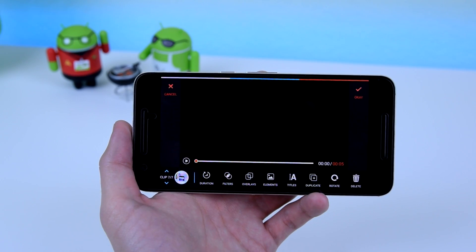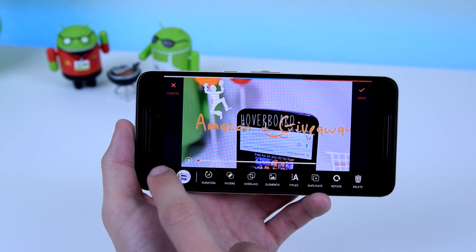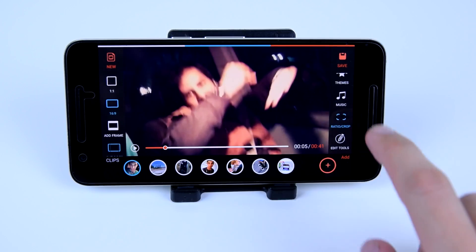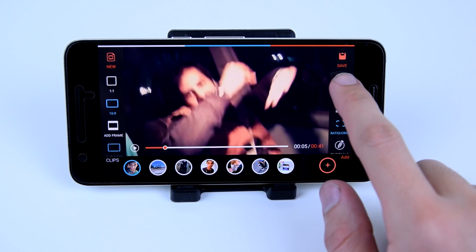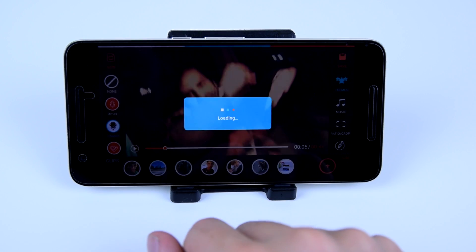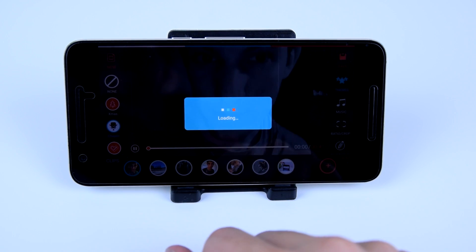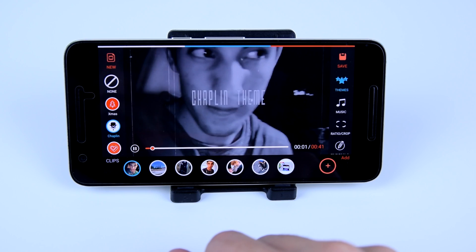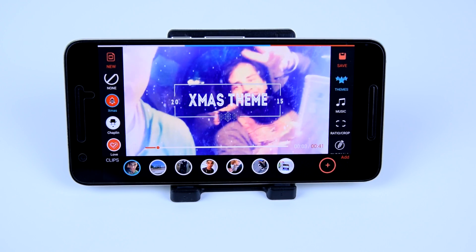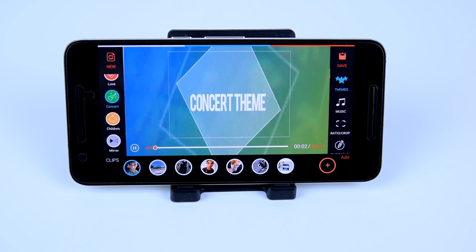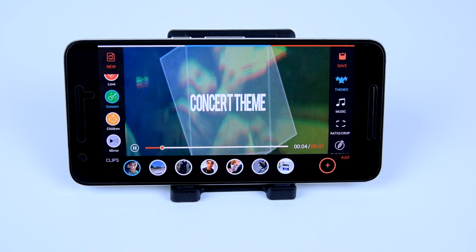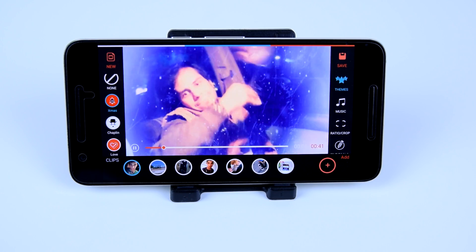Obviously there are a lot of different ways to customize each clip to your liking, but if you don't want to waste your time doing that, you can just choose a theme for the video. You can use the Chaplin theme for a hilarious video, Christmas theme for the holidays, a crazy concert theme to make the video pop, or a love theme for that special someone.